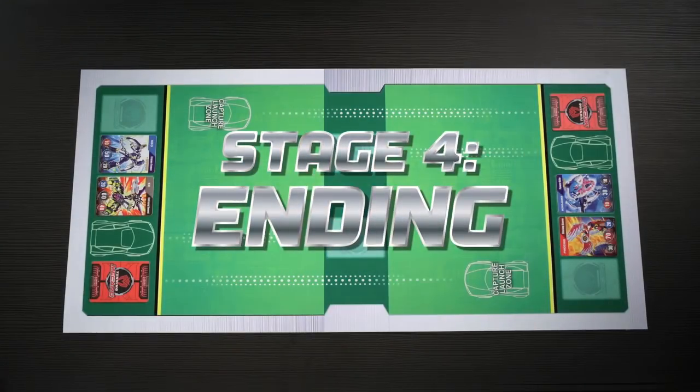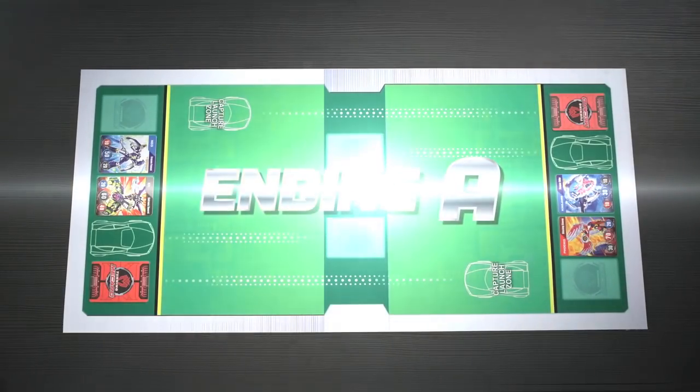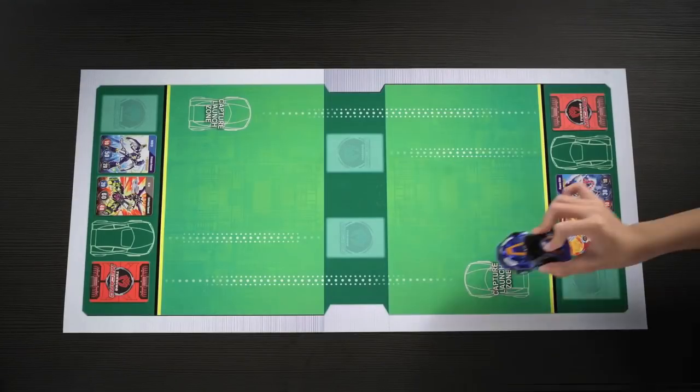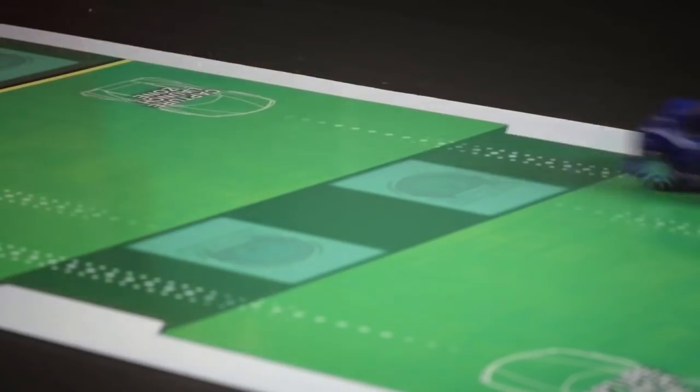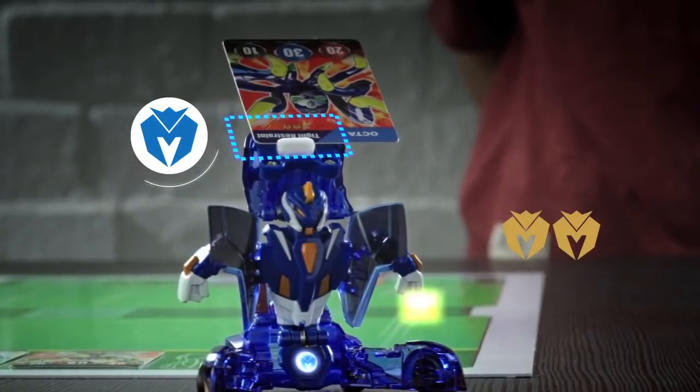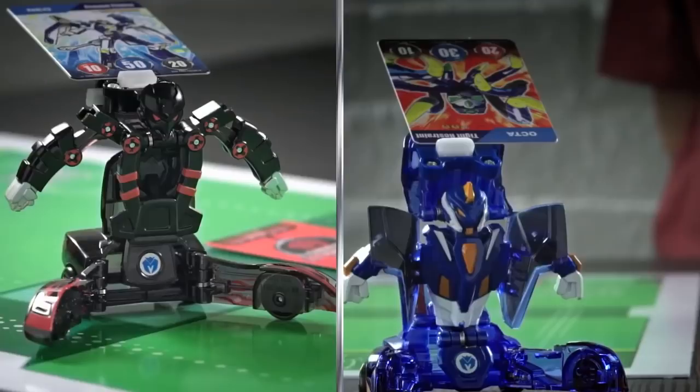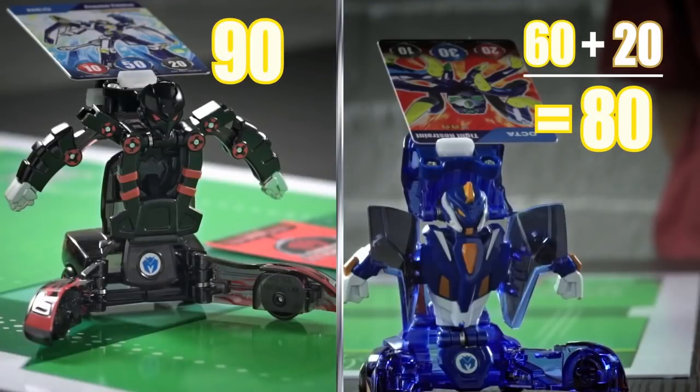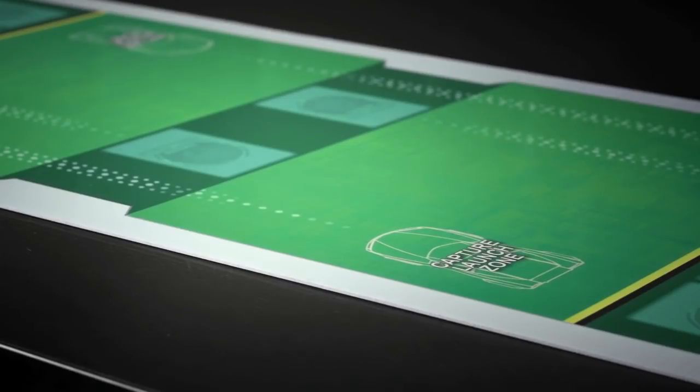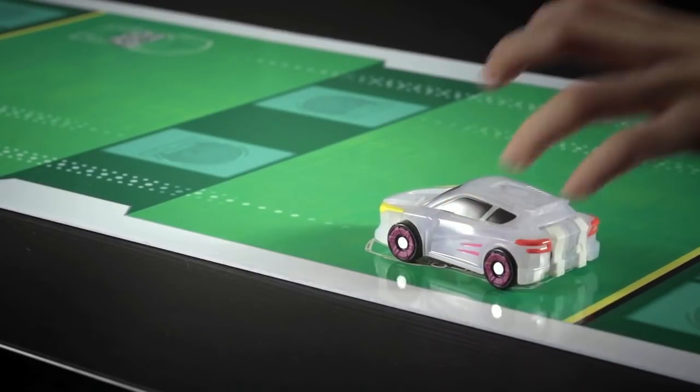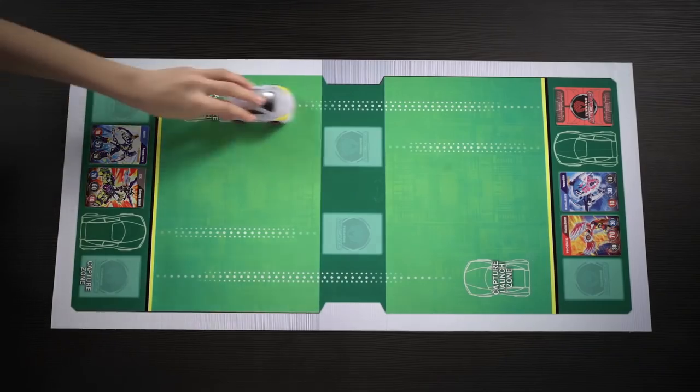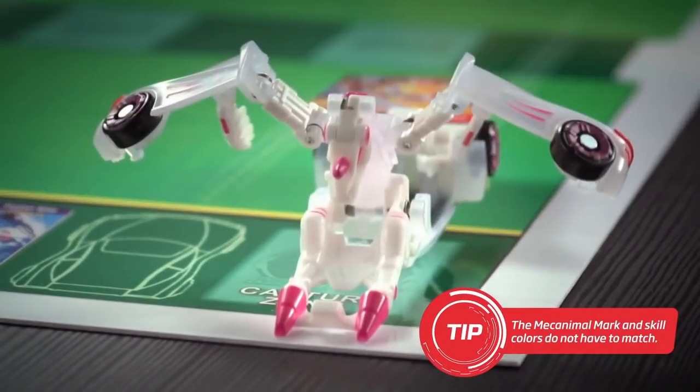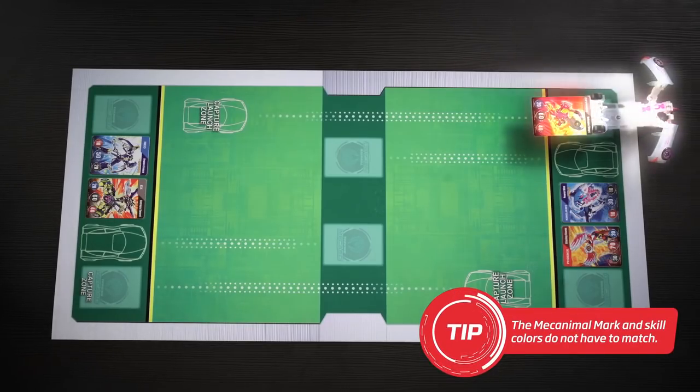After the capture round, there are three ways the battle can end. If Tamer A, who started with the lower attack points, still has less or equal points, Tamer B with a higher score needs to make a final launch towards the capture card. If their minicar hits the mech card and successfully transforms, they win.